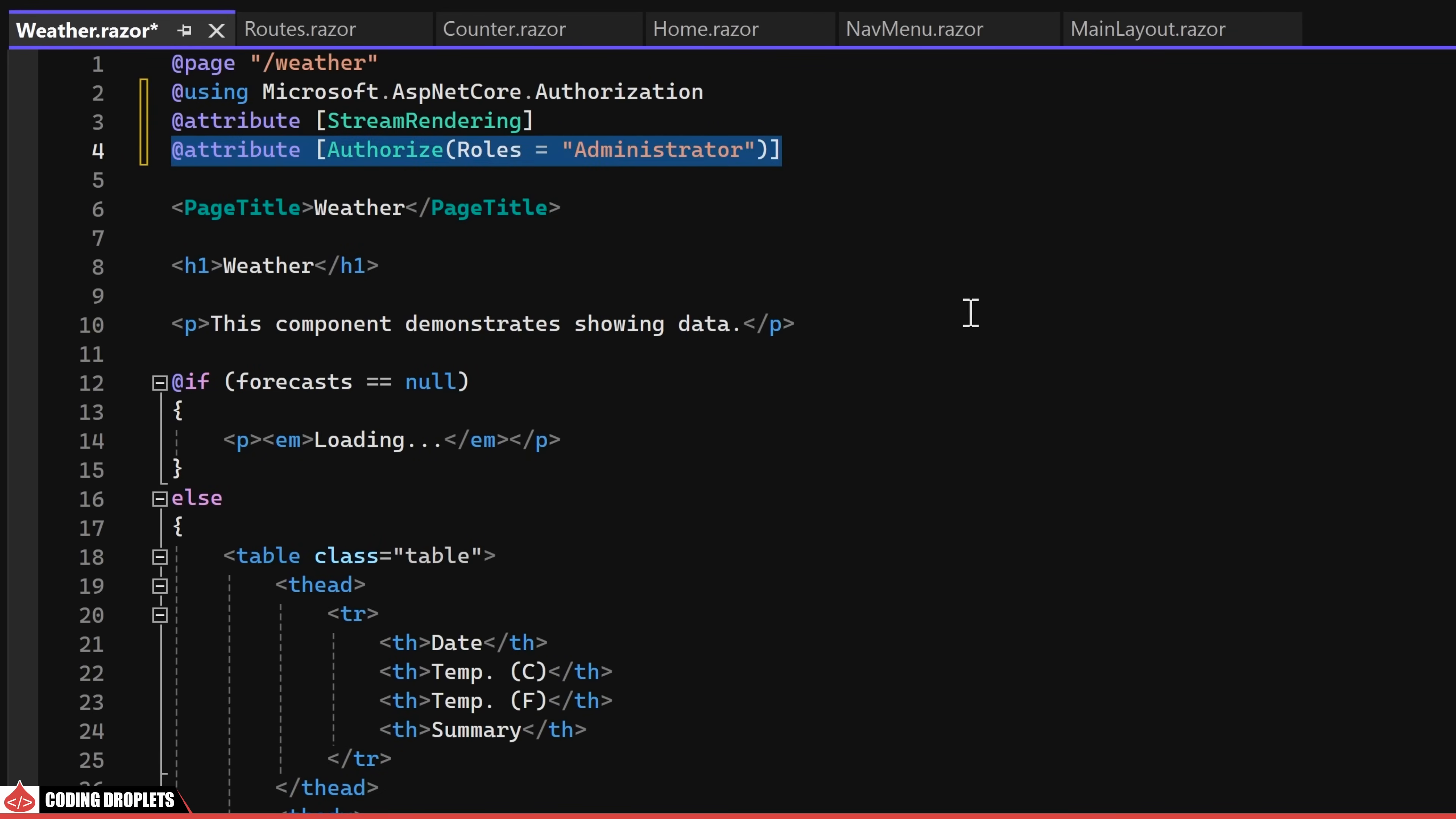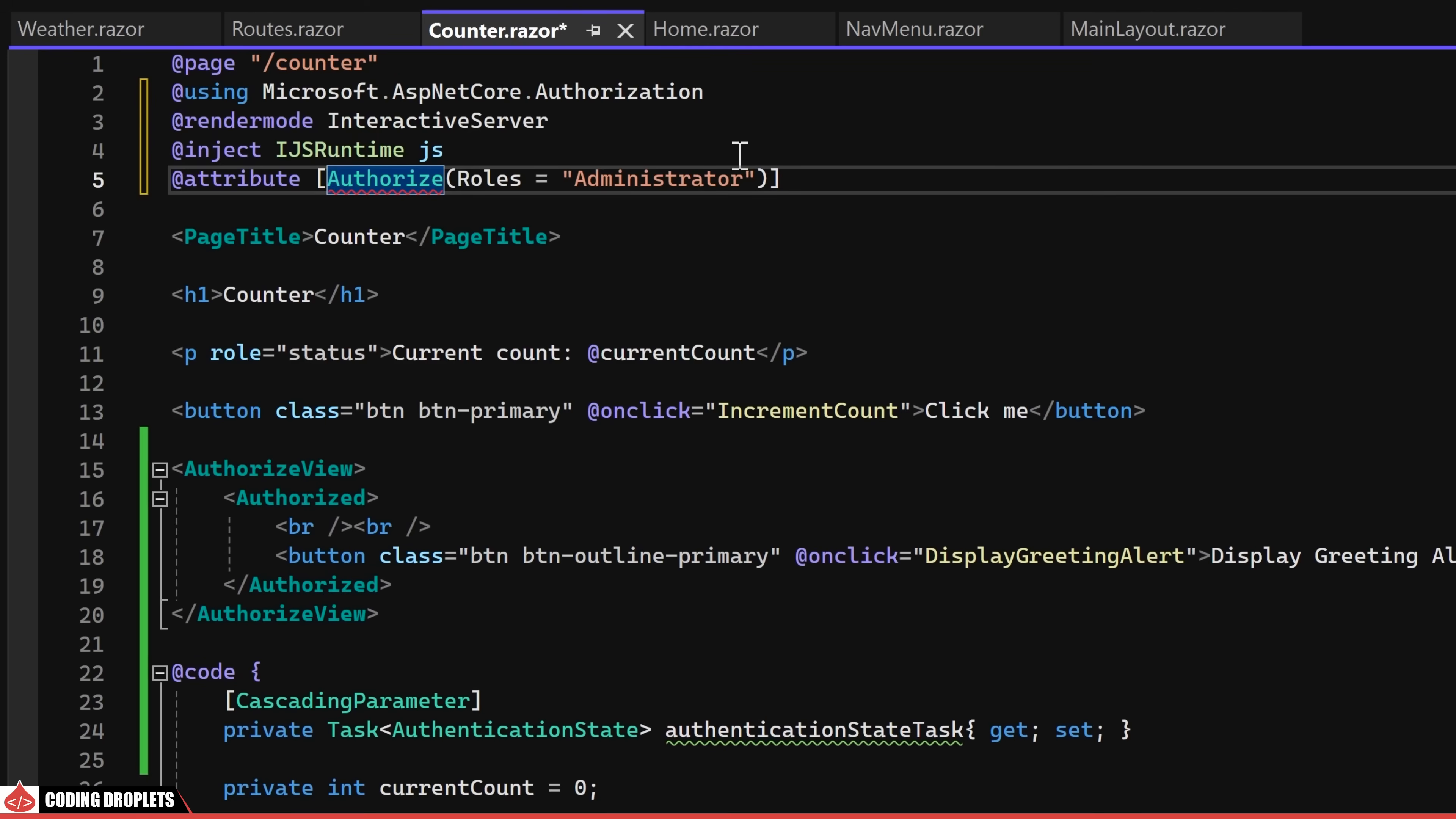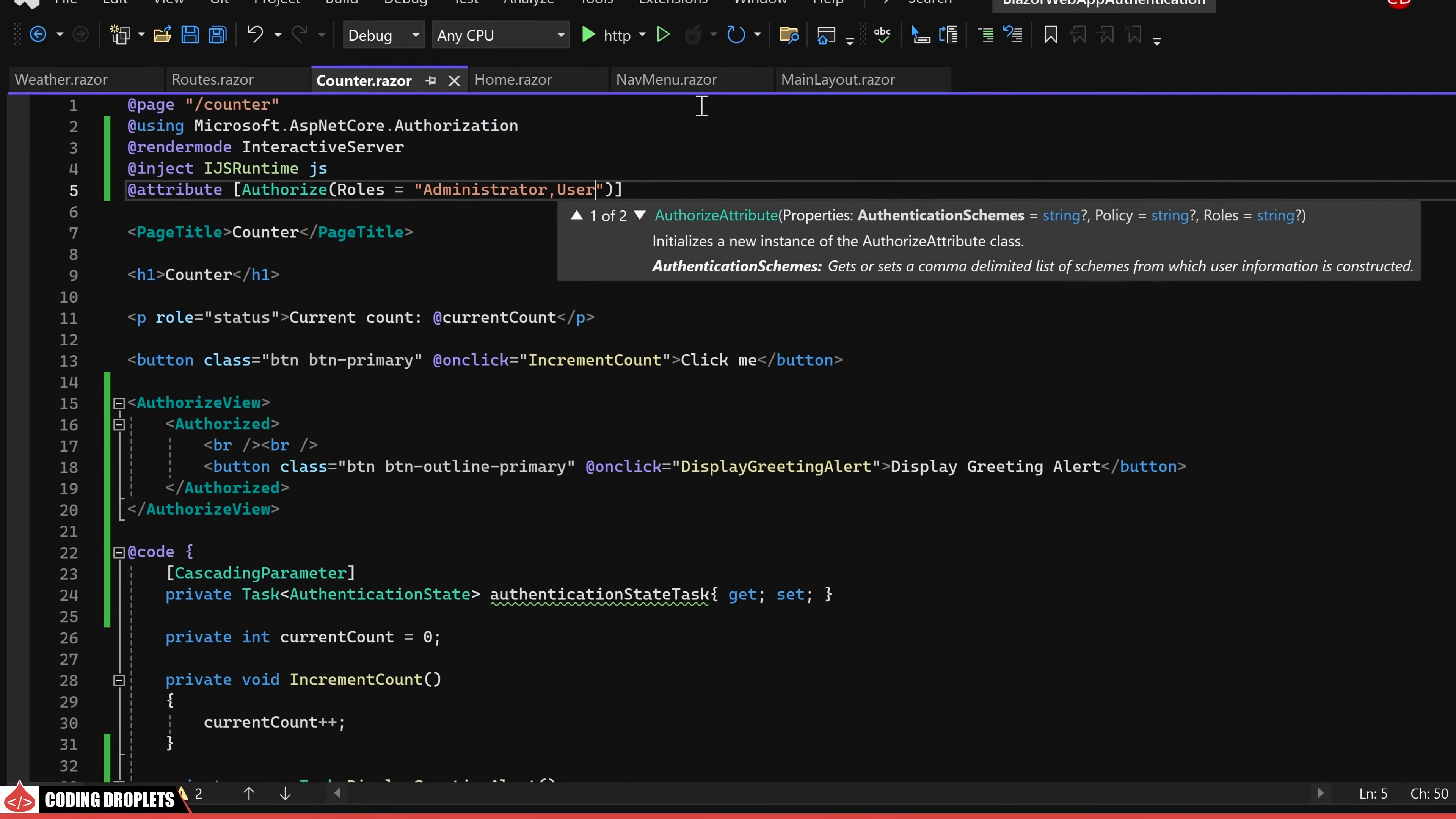Now, let's implement the same authorization restrictions in the counter page. In this case, we'll allow access for both administrator and user roles. Let's proceed to test these changes.